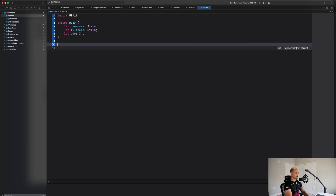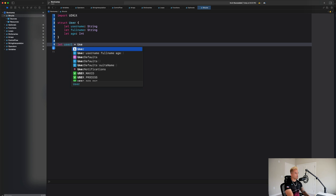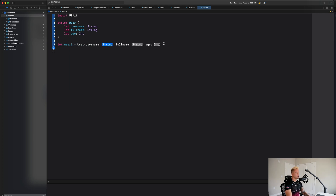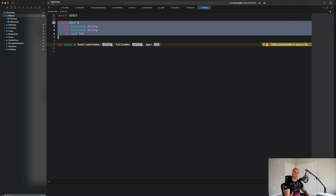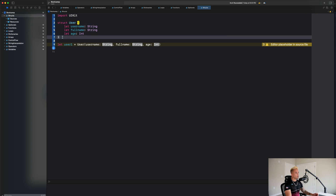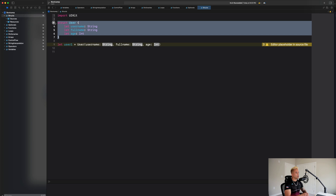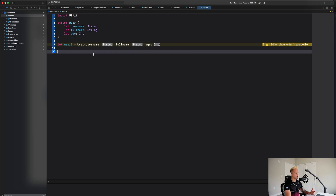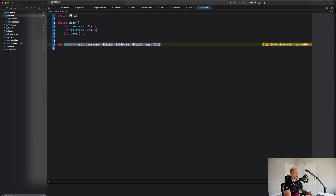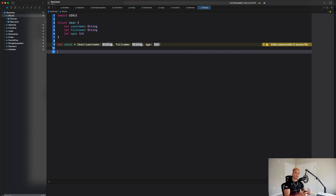Now let's create a user and see what that looks like. I'll type 'let user1 = User' and you'll see autocomplete pop up asking us to supply values. This is an important distinction: the struct we created is the blueprint for what a user looks like programmatically. Just like writing a function still requires calling it, a data structure is just the blueprint — we still have to create it and supply values. This is what's known as creating an instance of my user object.